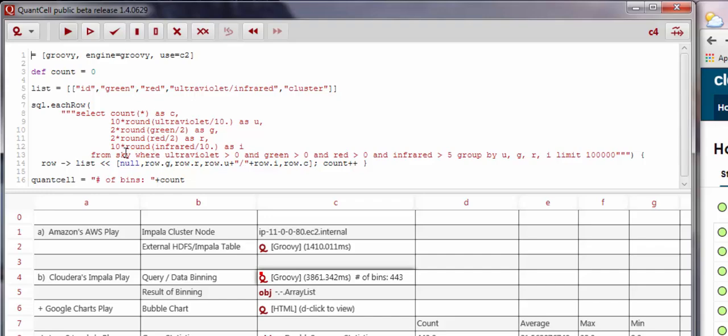Here we continue the analysis in cell C4 and have Impala group rows in the CSV file according to color spectrum.